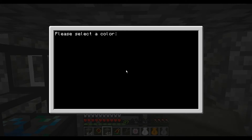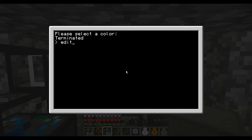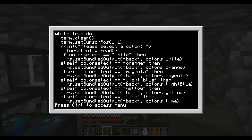So let's take a closer look at how that program runs. Now if we go into the code, you can see the first thing we do is clear the screen and set the color position to one. That's a normal thing in a lot of programs. Then we'll ask the user to select a color.